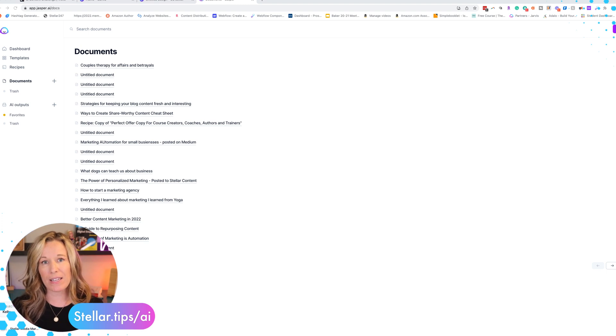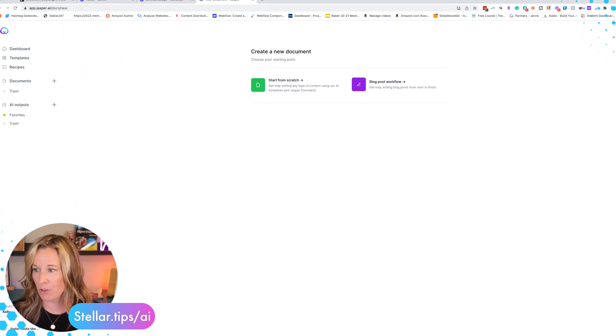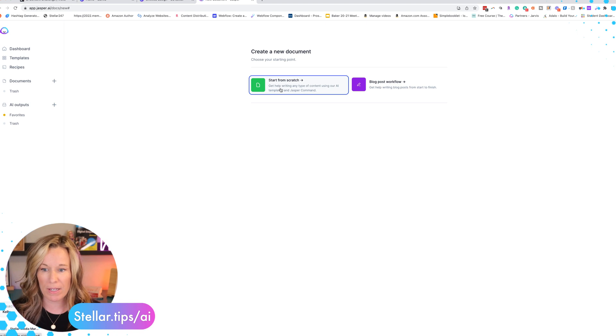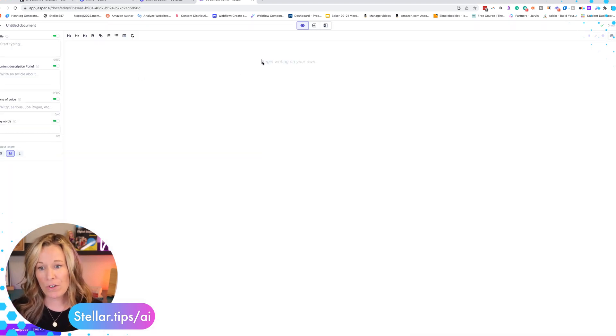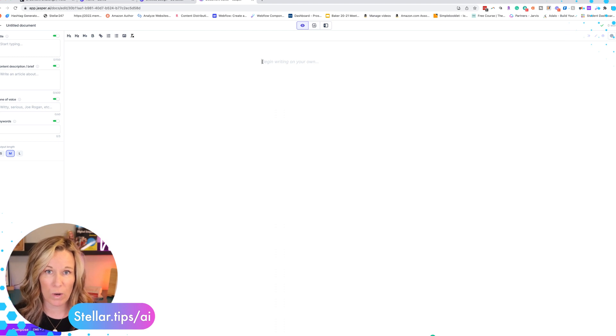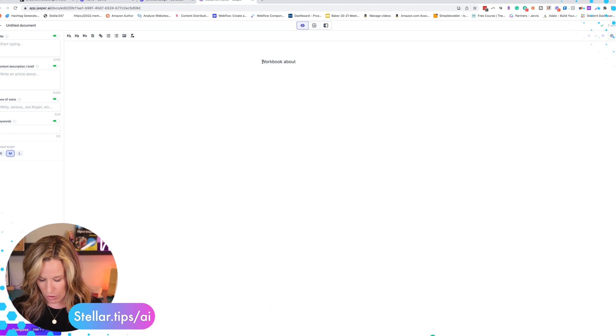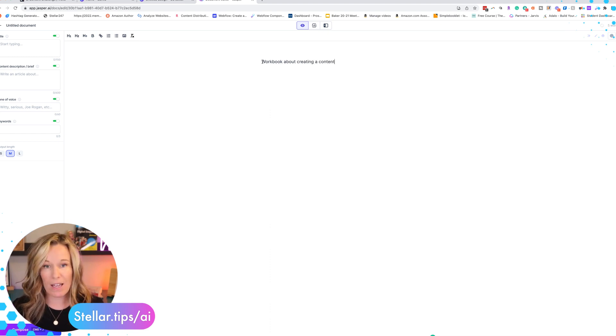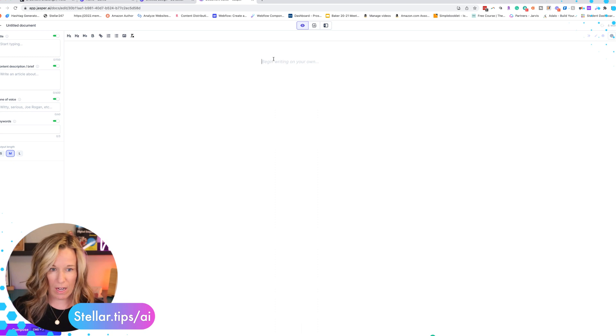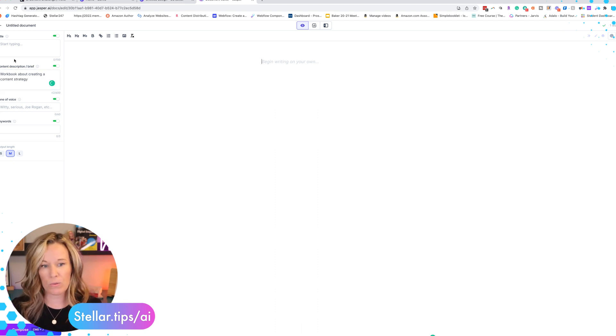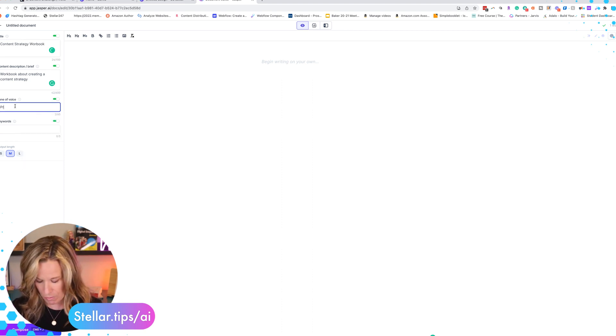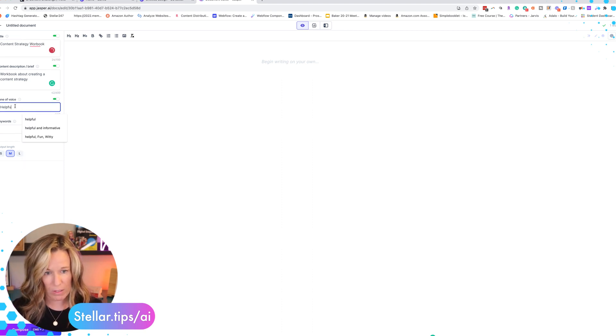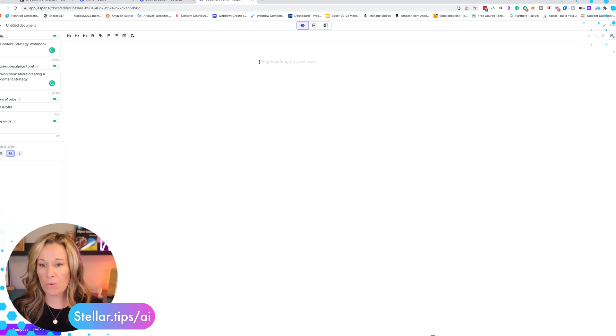Here we are back in Jasper and I went ahead and started the process of creating a new document within boss mode. The first thing you need to do is have some kind of an idea of the workbook that you want to create. I want to create a workbook about creating a content strategy. We're going to copy that. That's actually going to be my content brief and we're going to call this content strategy workbook. I'm going to use helpful as my tone of voice and we need to put in an outline.